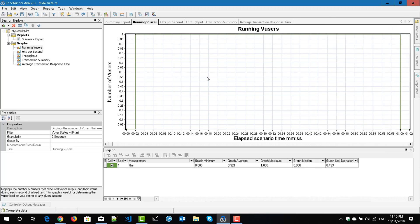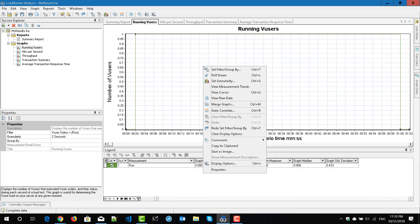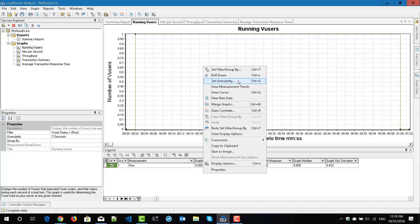You also have the ability to configure the graph options by right-clicking on the graph. All the options are much similar across all the graphs. For example, filter or group by, set granularity, view measurement trends, view cursor, and other options will be available across all the graphs.